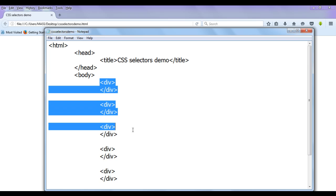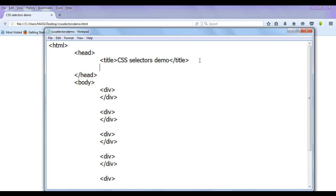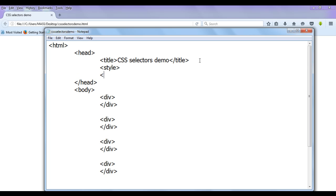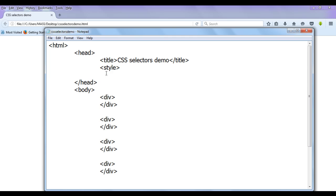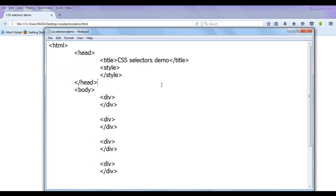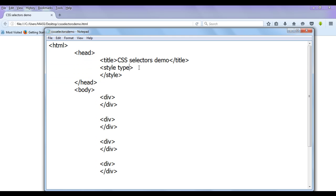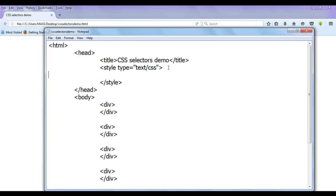If we want to apply styles on these div elements, we have to use a style tag. I write the opening style tag and the closing style tag. The style tag must and should be written in the head section. It has an attribute called type, where we put the value 'text/css' to indicate that whatever we write in between these style tags is going to be CSS.